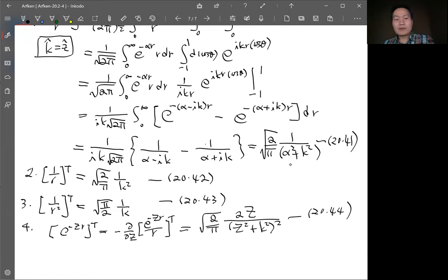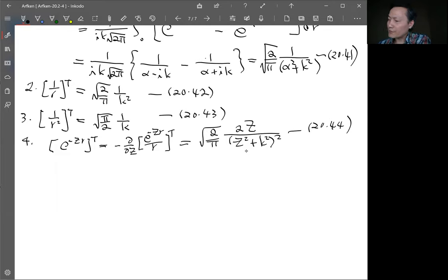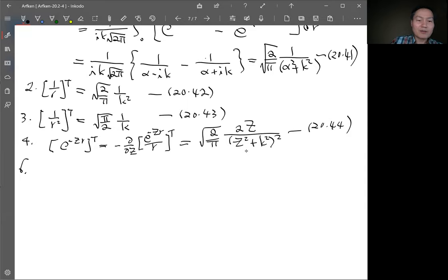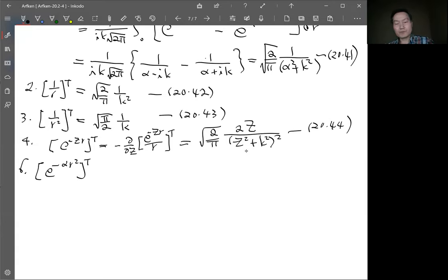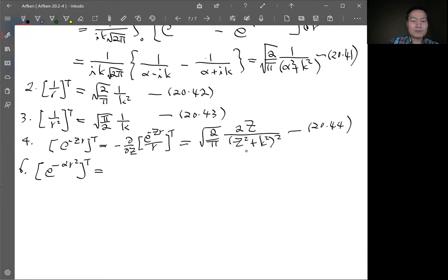Example 5 involves an expansion in spherical harmonics from chapter 16, which we haven't covered, so we'll skip that one. Example 6 is the 3D Fourier transform of a Gaussian: e^(-α²r²). The textbook does this using spherical Bessel functions, but there's another way to do it.